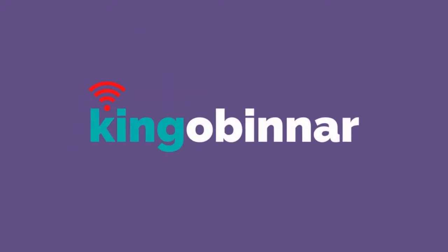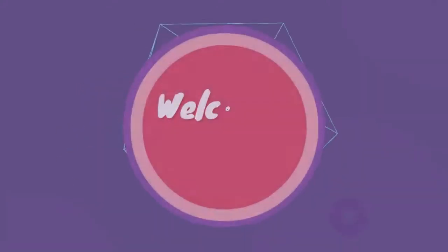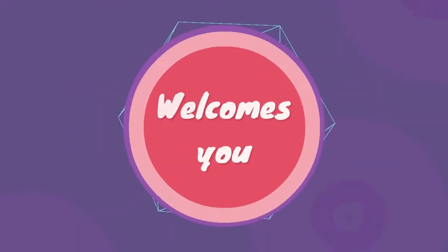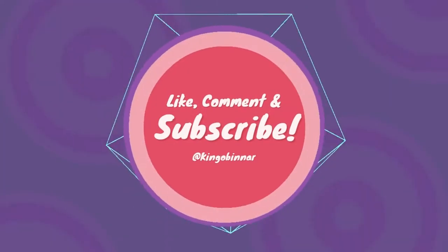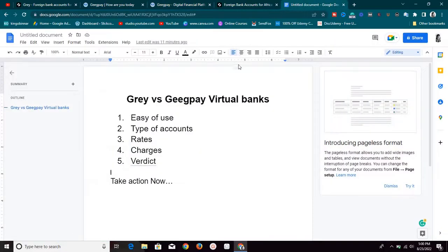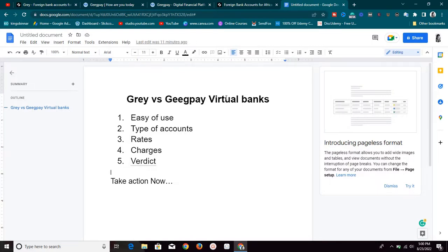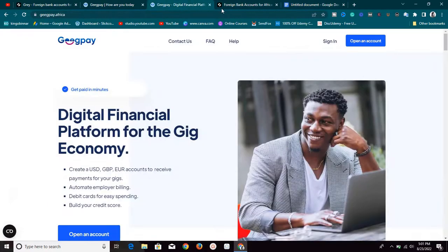Welcome back guys to the video. Today we are going to look at two platforms called Grill and GigPay. They are virtually the same thing — they offer the same services but they are kind of different. I've been getting a lot of questions from people about these two platforms, so in today's video I want to do a little comparison between Grill versus GigPay.